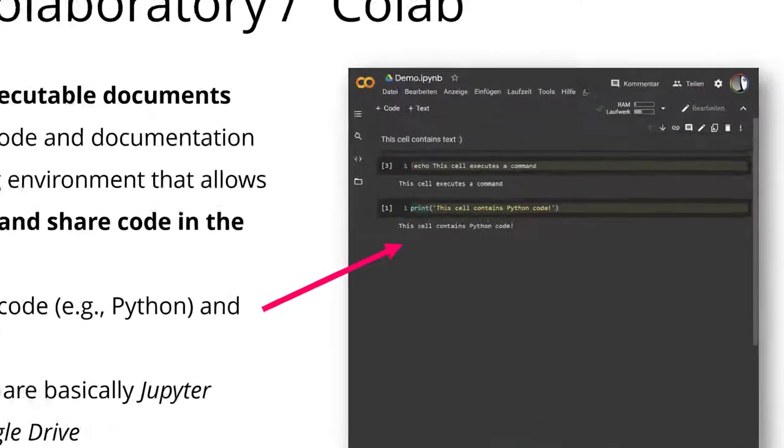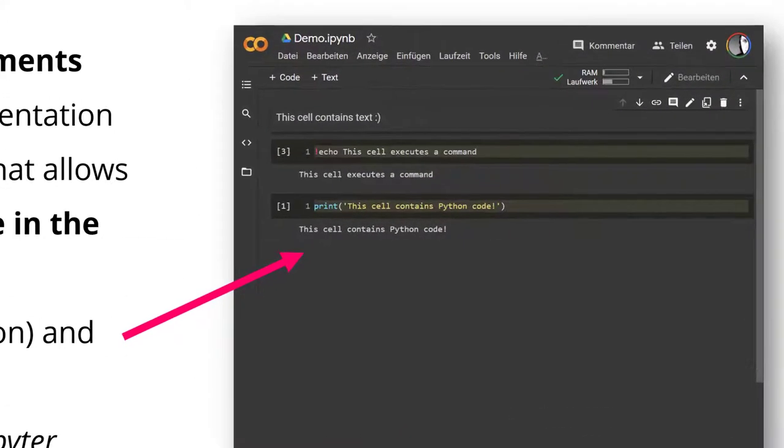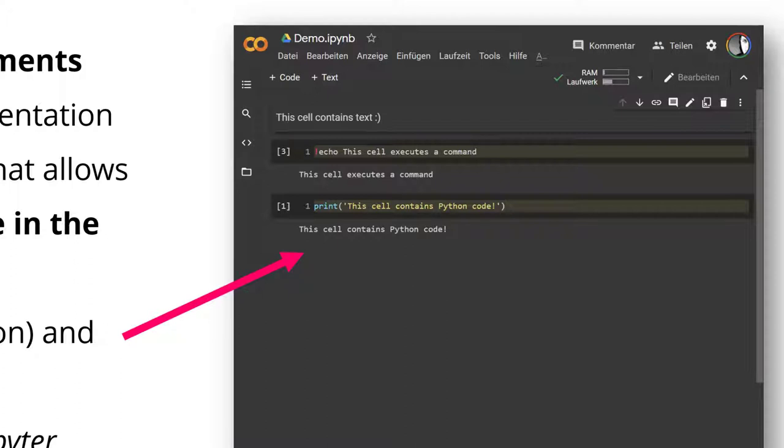Now to the right here, you can see a document, a notebook, a Google Colab notebook. Here are three cells. The first cell contains a little bit of text, the second cell contains a command that is being executed on the machine, and then the third line is just some basic Python code.